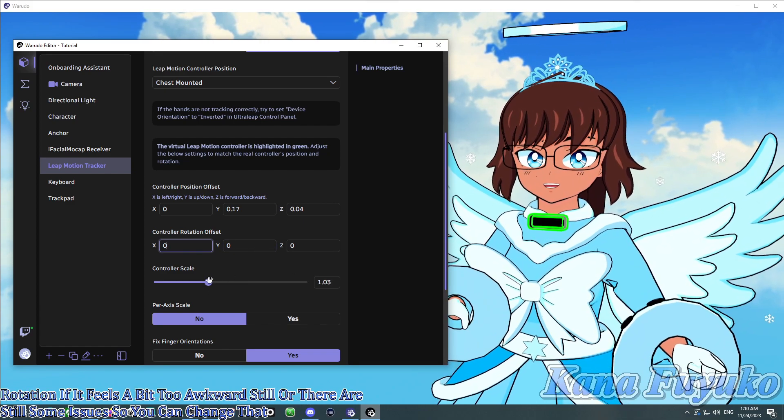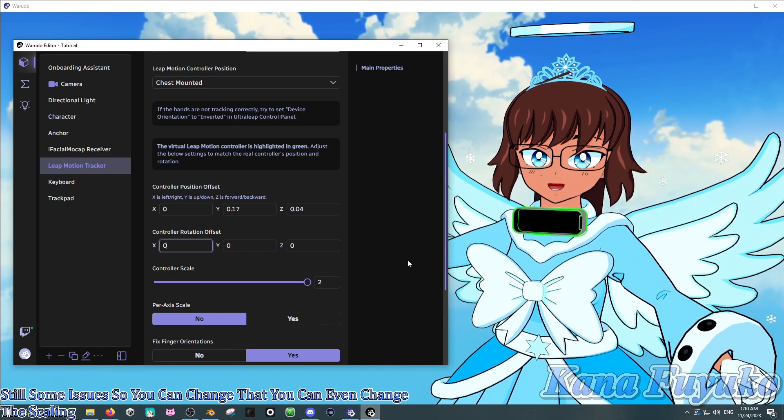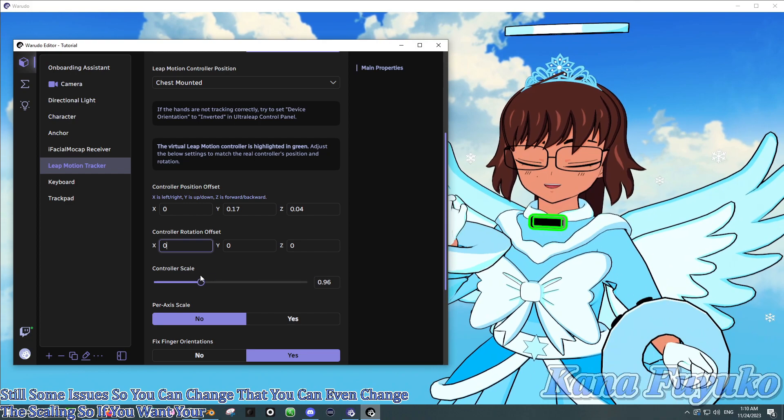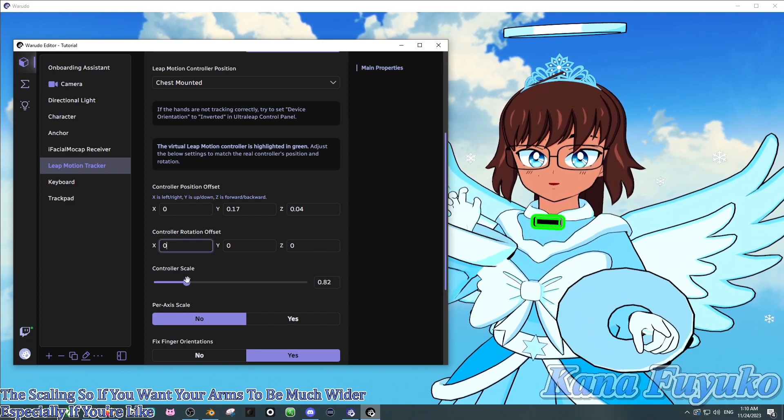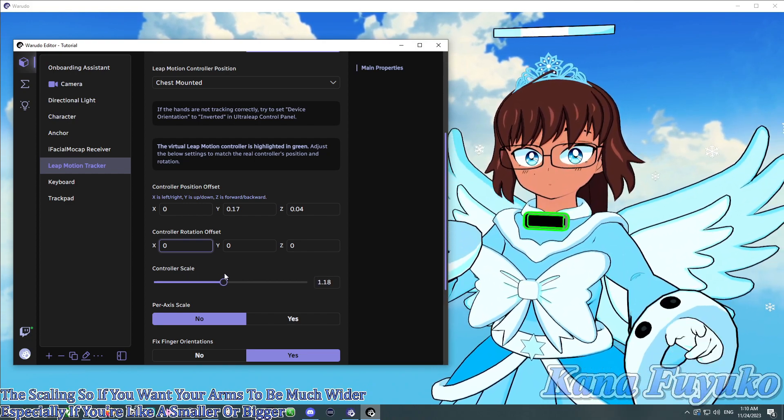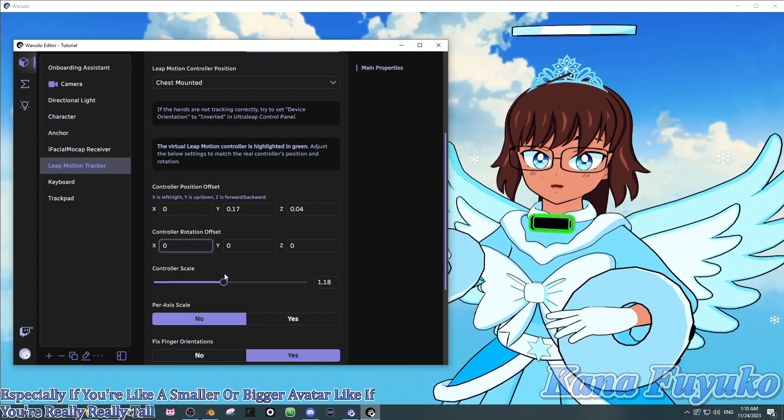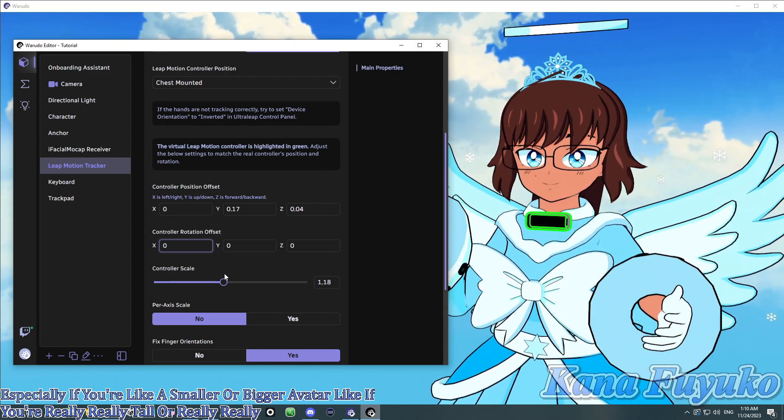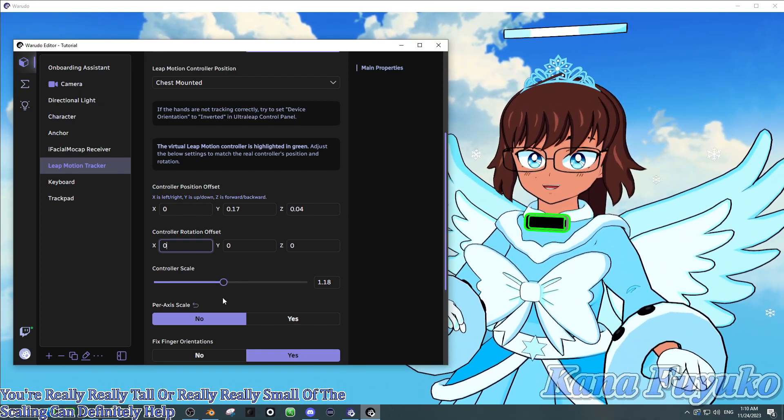You can even change the scaling. So, if you want your arms to be much wider, especially if you're like a smaller or bigger avatar. Like, if you're really, really tall or really, really small, the scaling can definitely help with that sort of case.